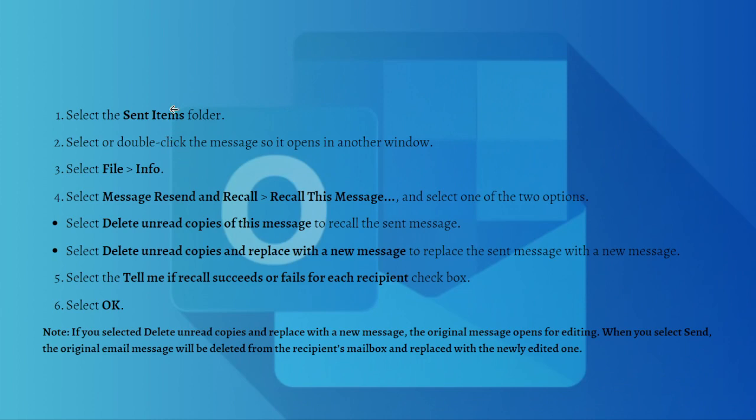Here are the steps that you can do to recall or replace a sent email. First, you can select the Sent Items folder. Go ahead and go to the Sent Items.